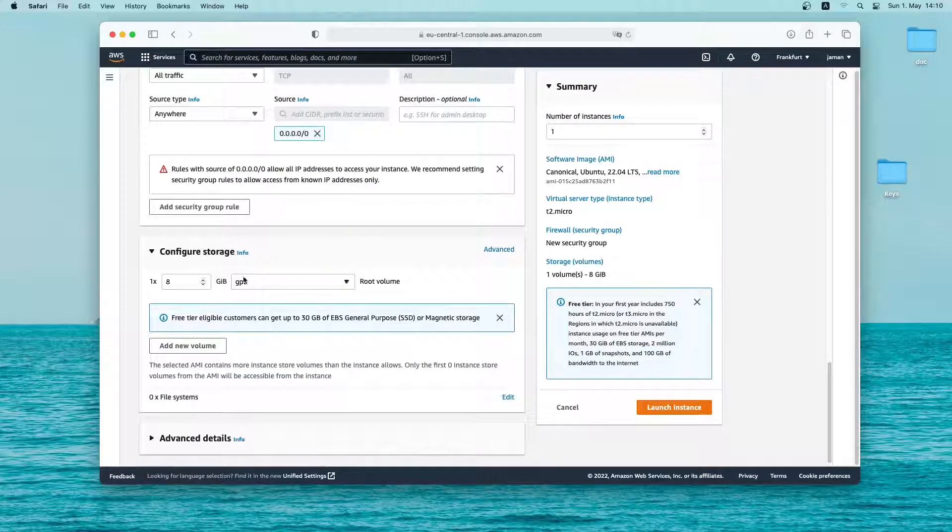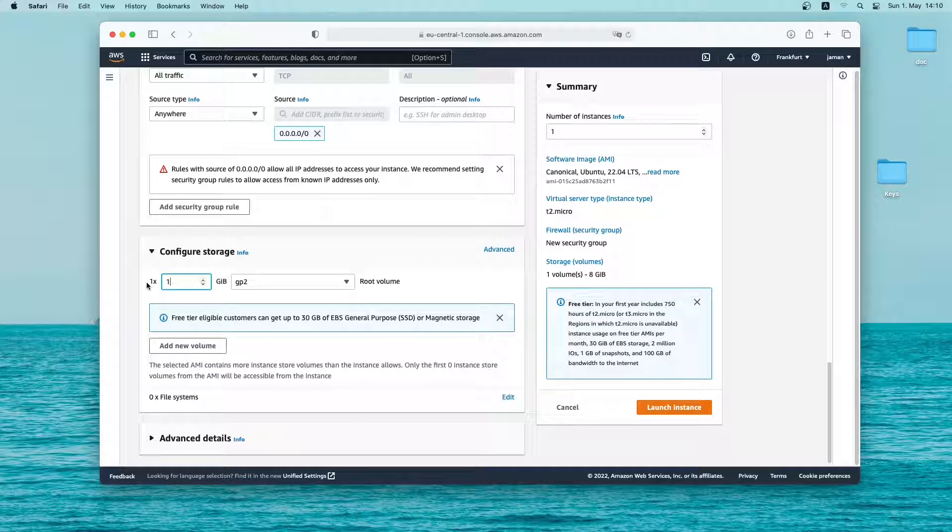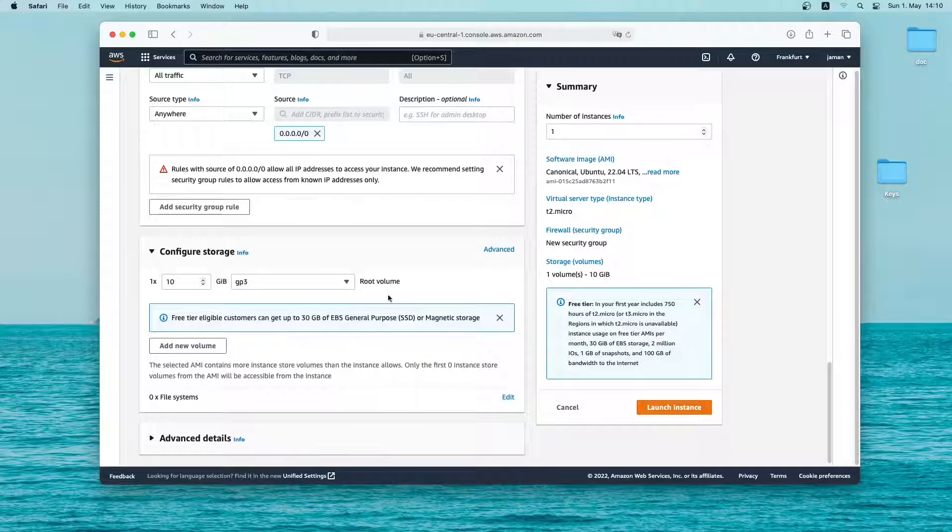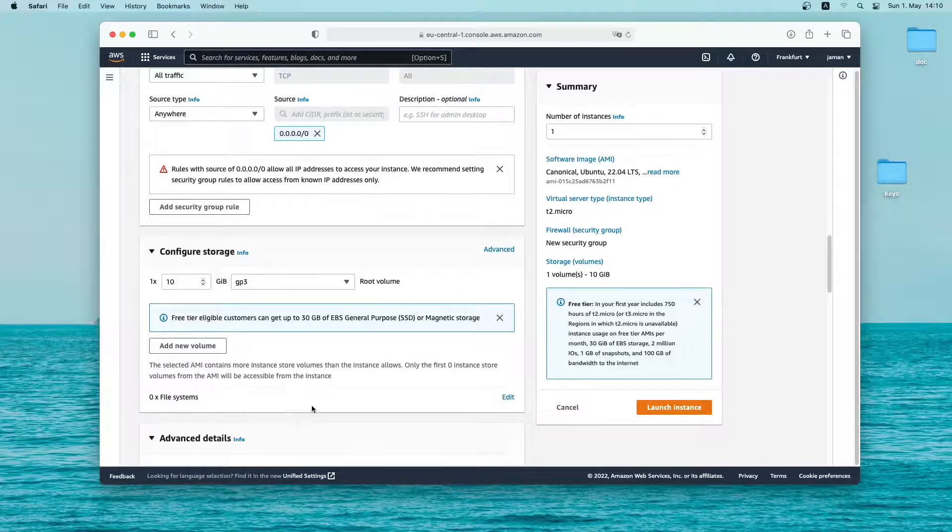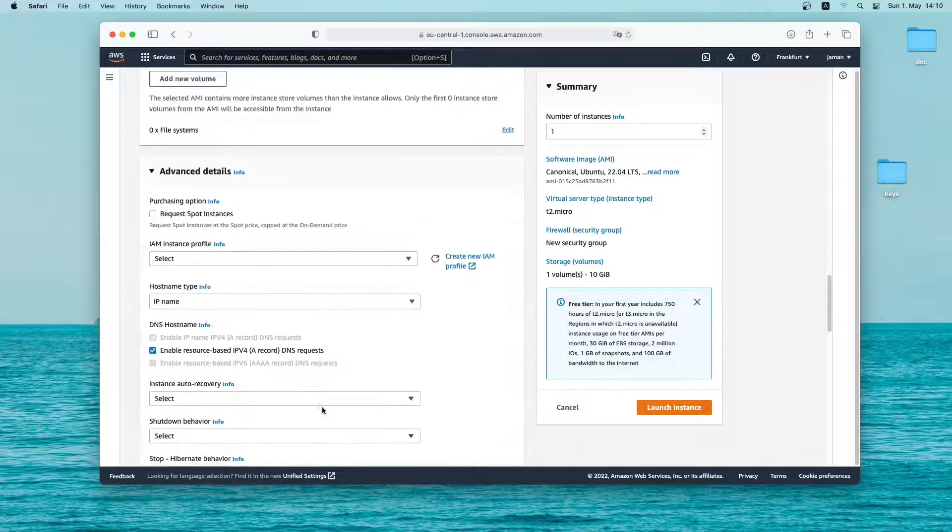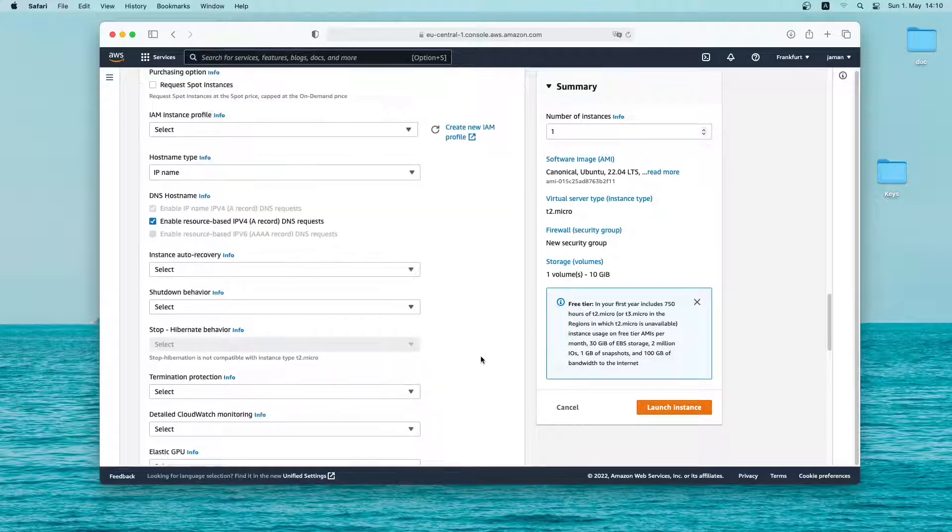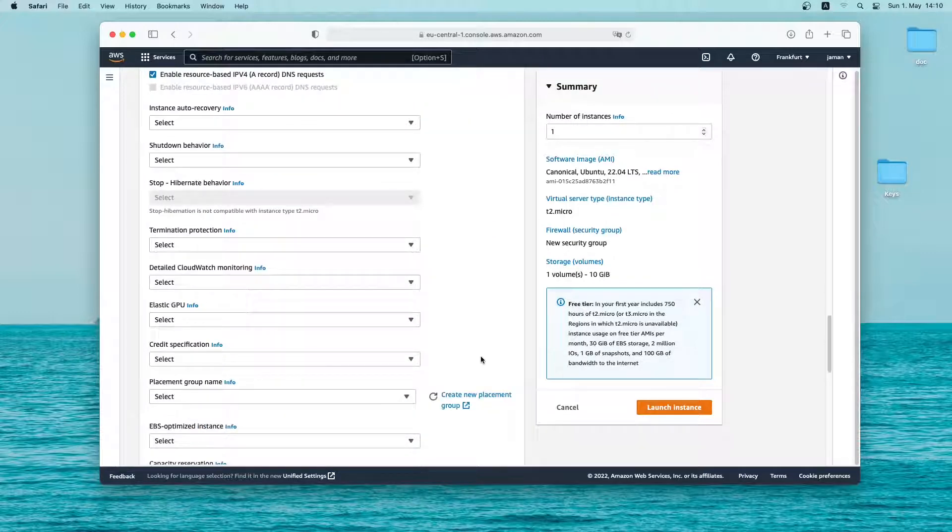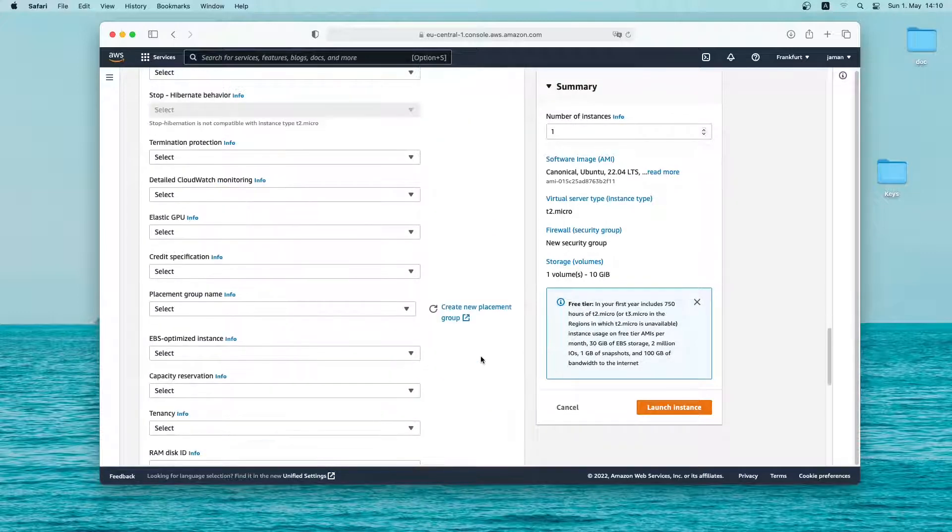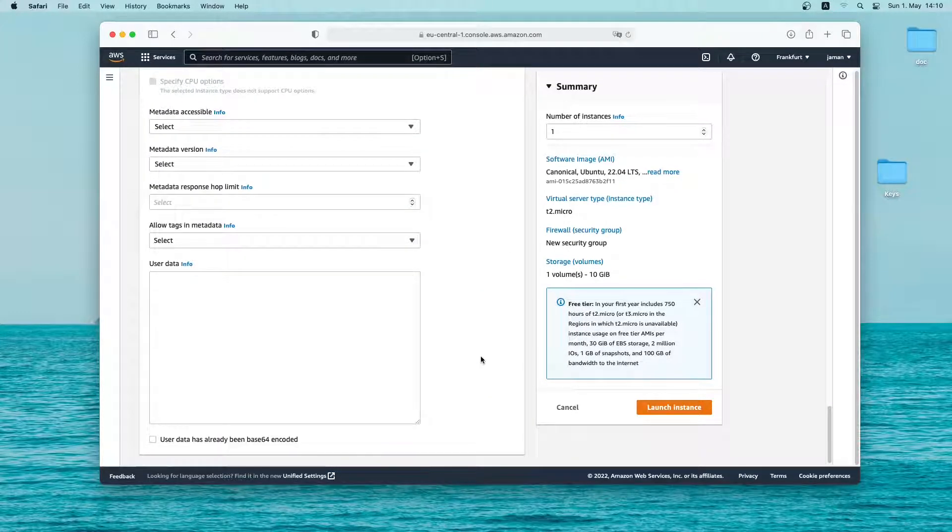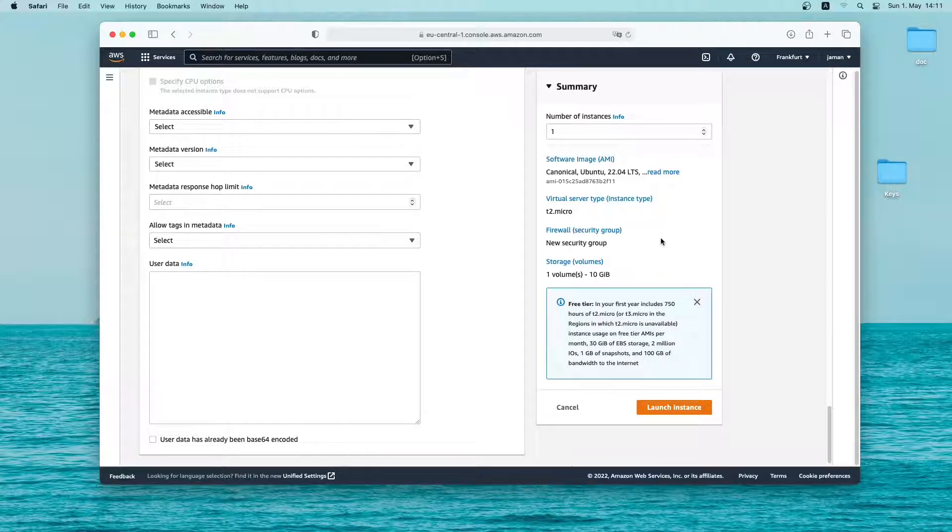Next I will change the storage size to 10 gigabyte. You can get up to 30 gigabyte for free. And I will also change the root volume as gp3. In the advanced tab I'll leave everything as default. You can see the summary of your instance on the right side. Just have a look at it. And then if everything is fine just click on launch instance.